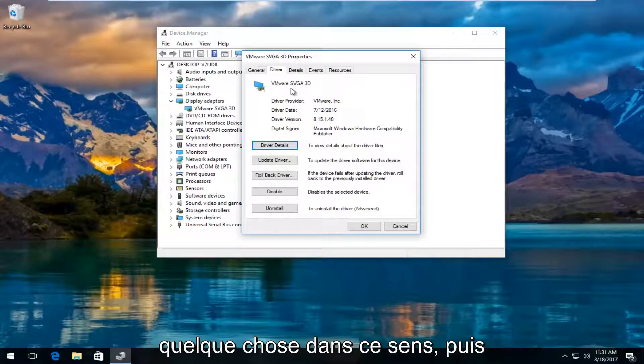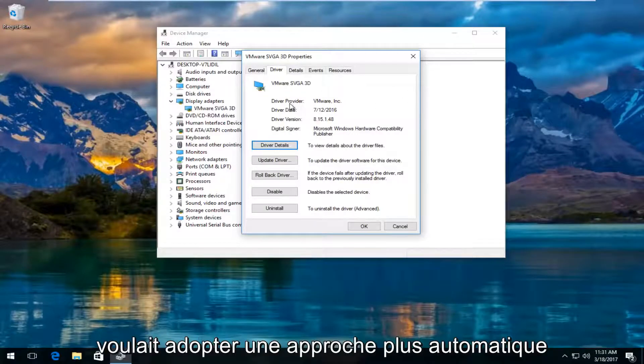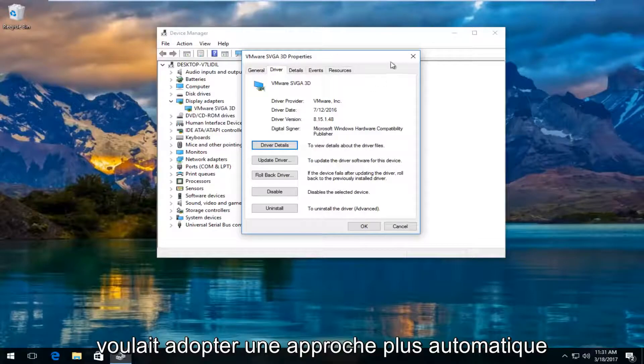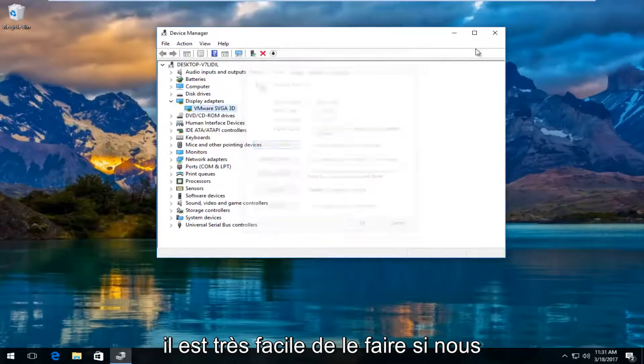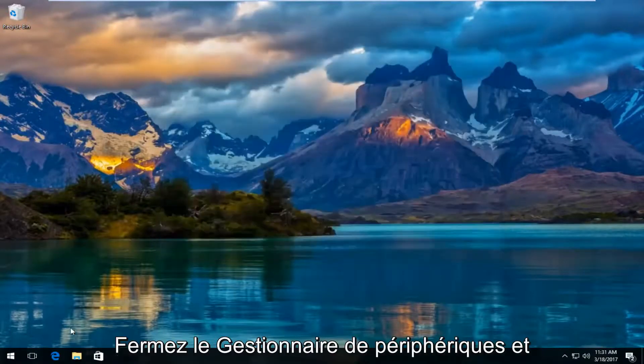Then what you would do is manually go online and search up those drivers. If you wanted to do a more automatic approach to that, it's very simple. We just close out of device manager.